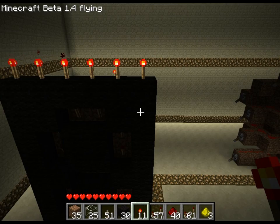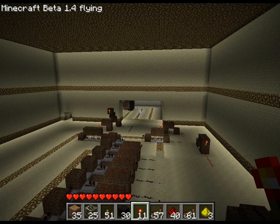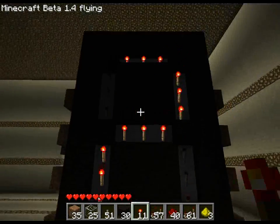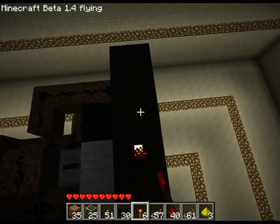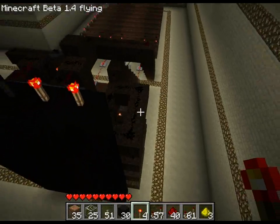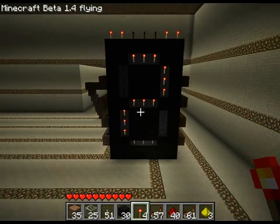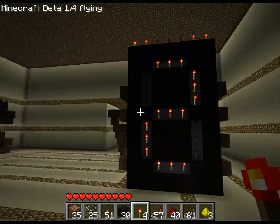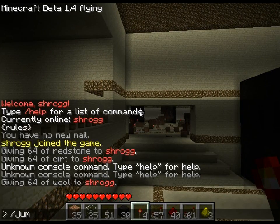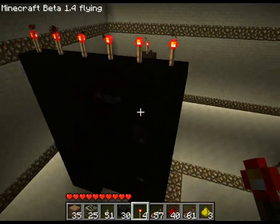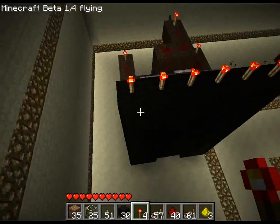That immediately makes it smaller because this display here, if you can see it, is one, two, three, four, five, six, seven, eight — it's nine wide. And nine wide is quite big. So as you can see, I have greatly minimized space on it and it works really well.